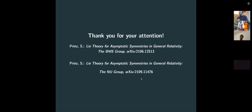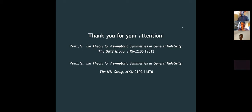That's basically all I wanted to say today — thanks for the attention. We have a preprint on arXiv from this year. Thank you very much for this very nicely organized joint talk.